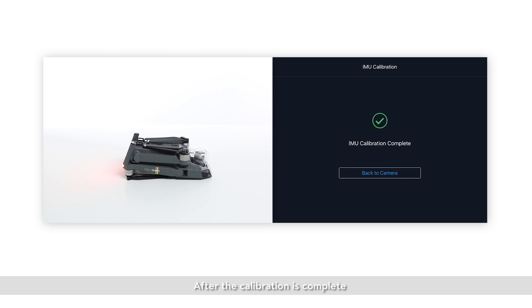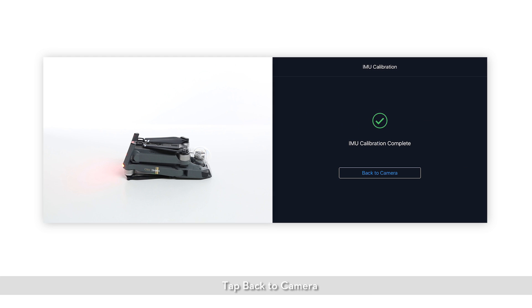After calibration is complete, IMU calibration complete will pop up in the DJI GO app. Tap back to camera.